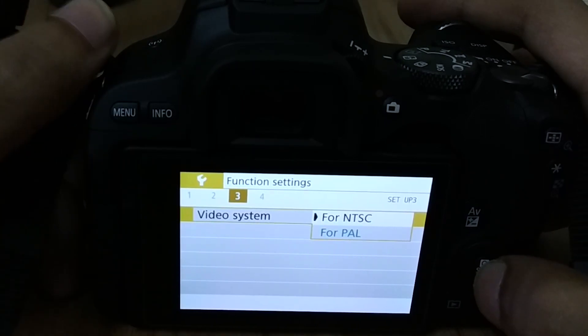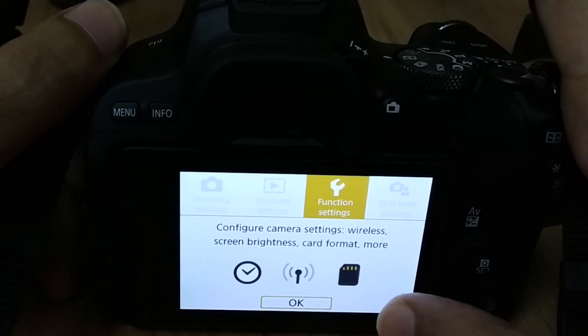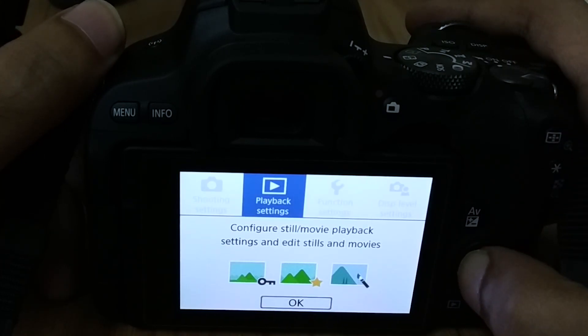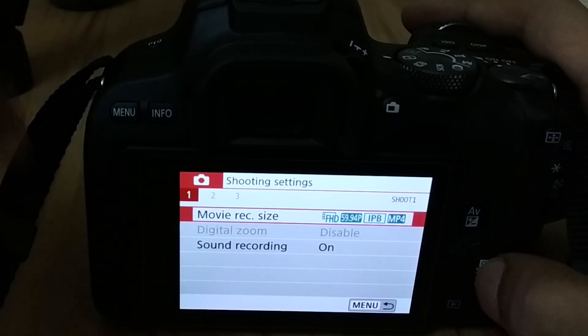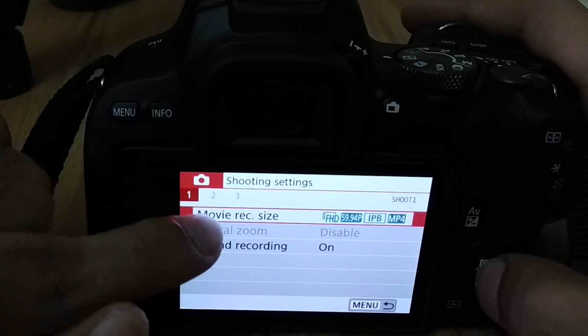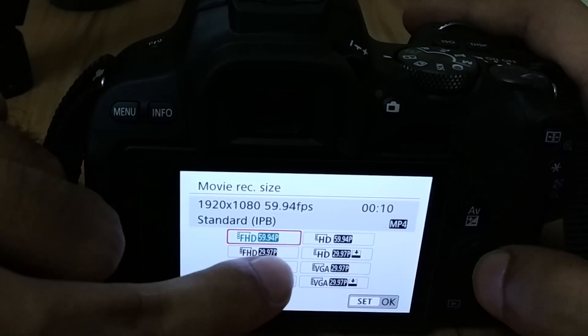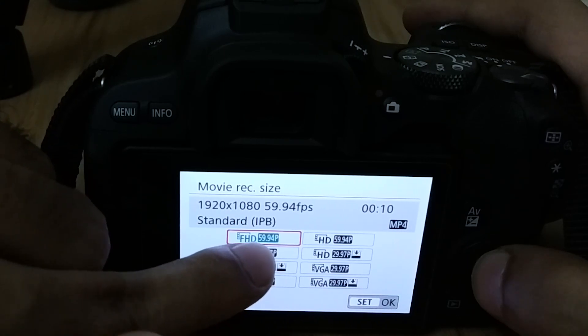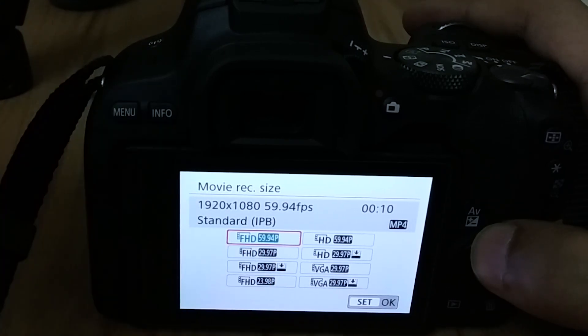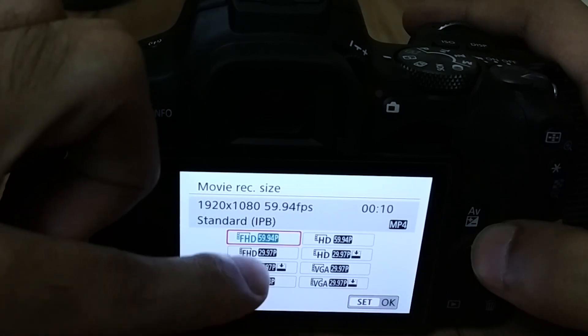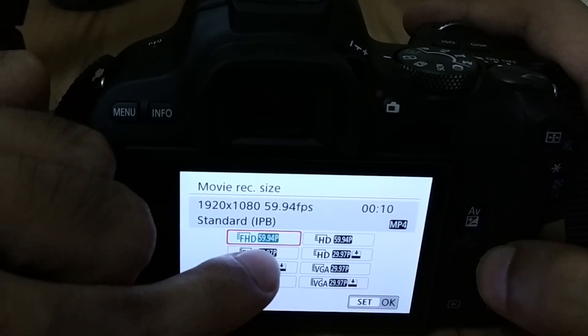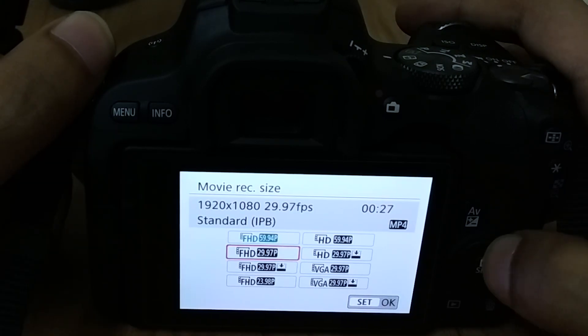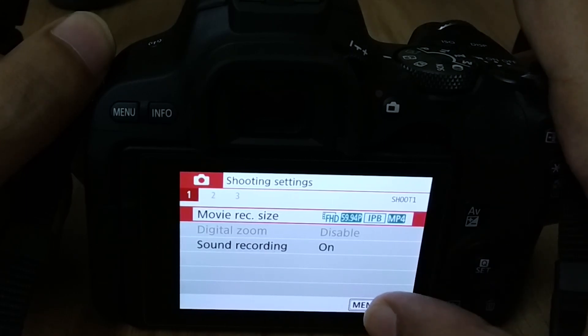Select that. Now go back to menu, go back to shooting settings, and go to this first option here. And now as you can see, we have the option to shoot 60 frames per second. Actually, 60 frames per second is 59.94 frames per second, so this one is the one that you should be going for. Select that and go back to menu.